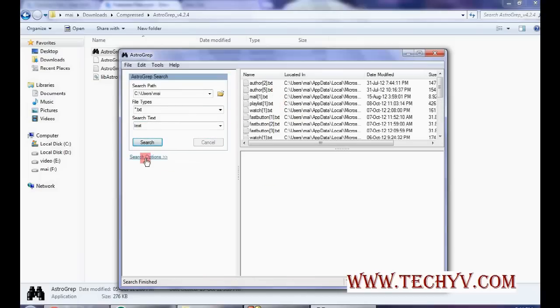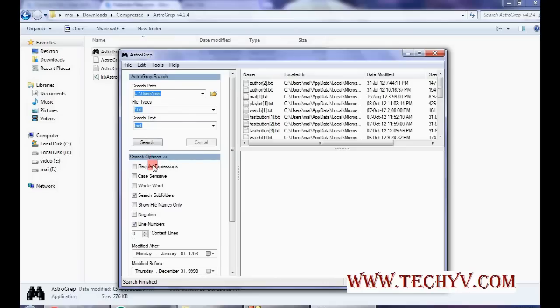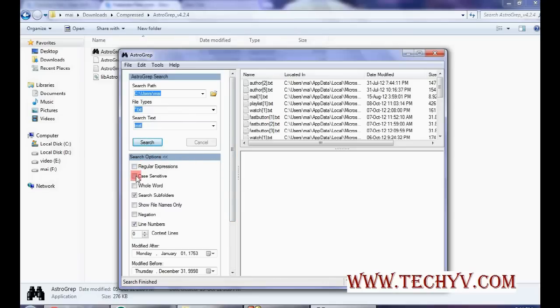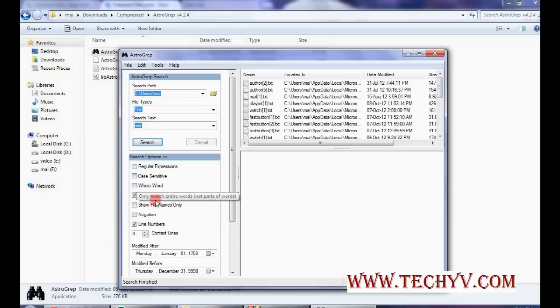You can see the search options. There are many search options like regular expression, case sensitivity. If you want to be case sensitive regarding search text, then it can be. You can search for the whole word.